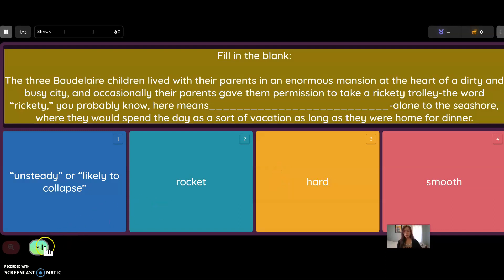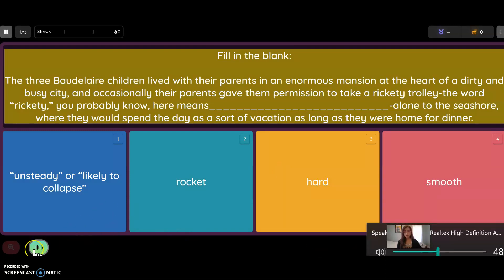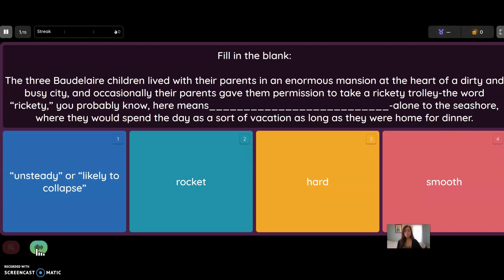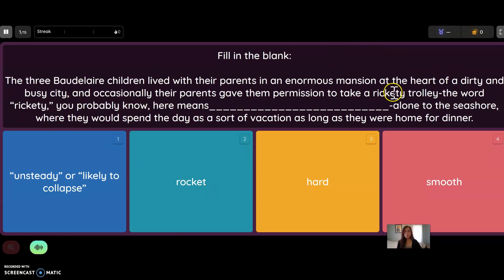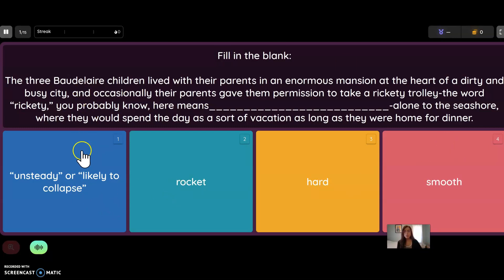If you want to hear someone read the question aloud, you can click this button. If you do not want to hear that, you can click it off. Basically, you have the question here, and then you have two to five minutes, depending on the question, to answer.